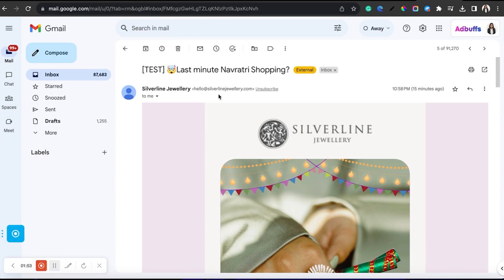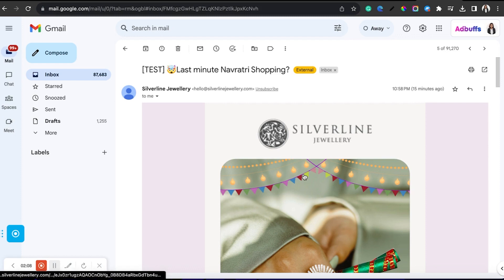I'm doing an emailer tomorrow about last-minute Navratri shopping. You guys were there with me while I was raising the copy and creative tasks. The creatives have come and I got approval.